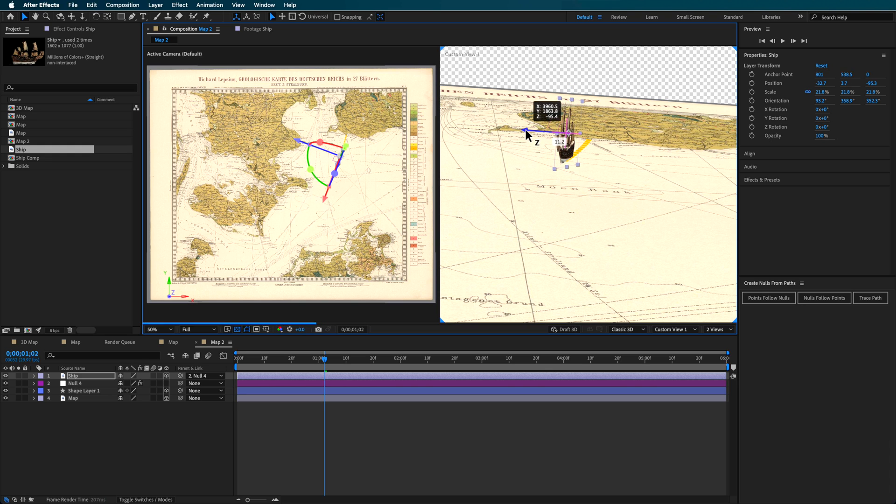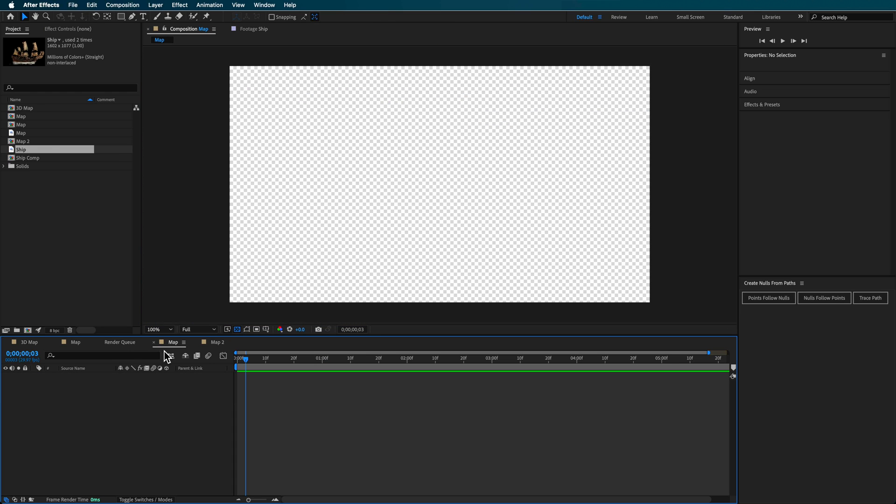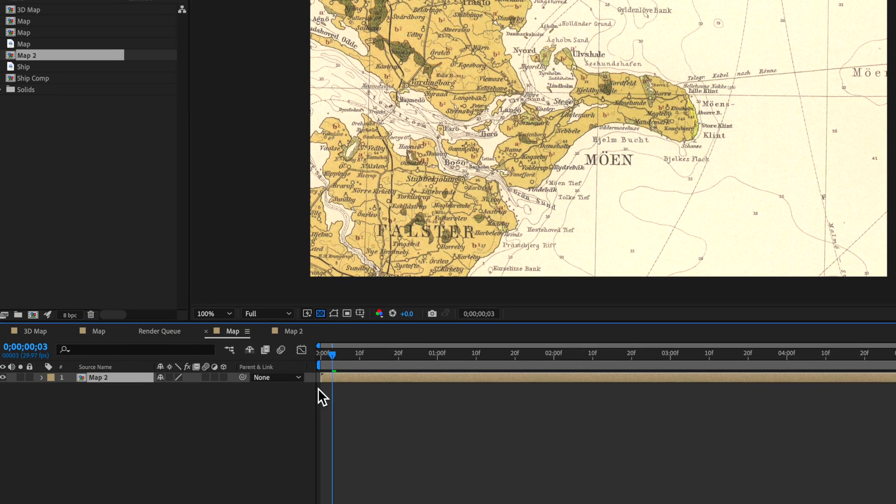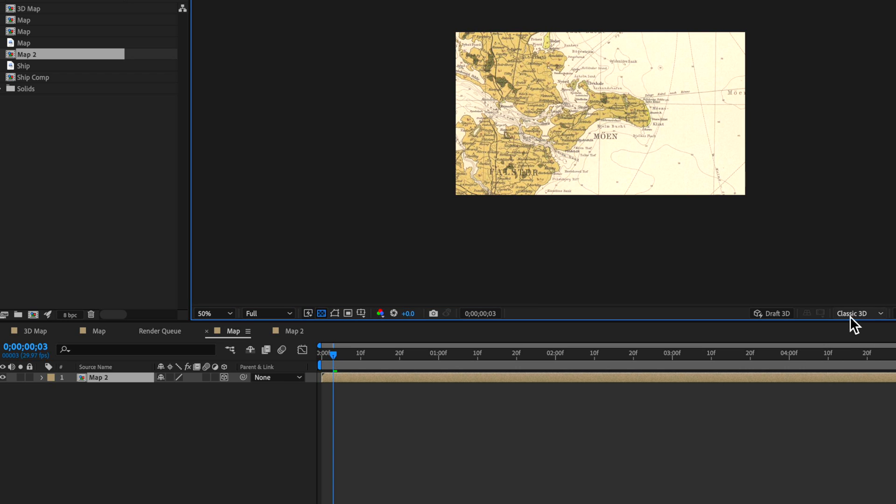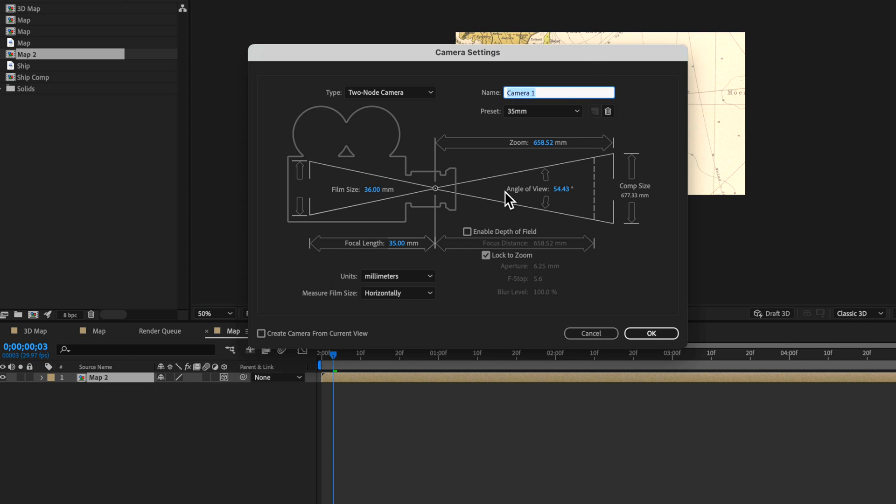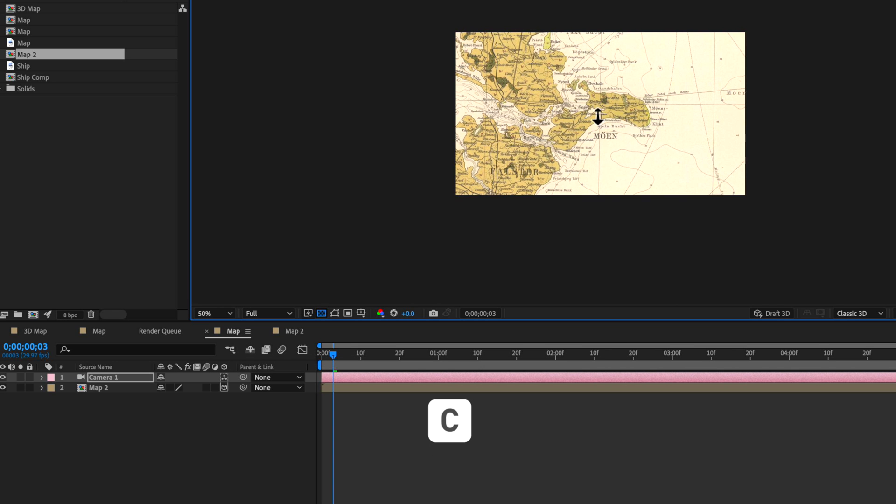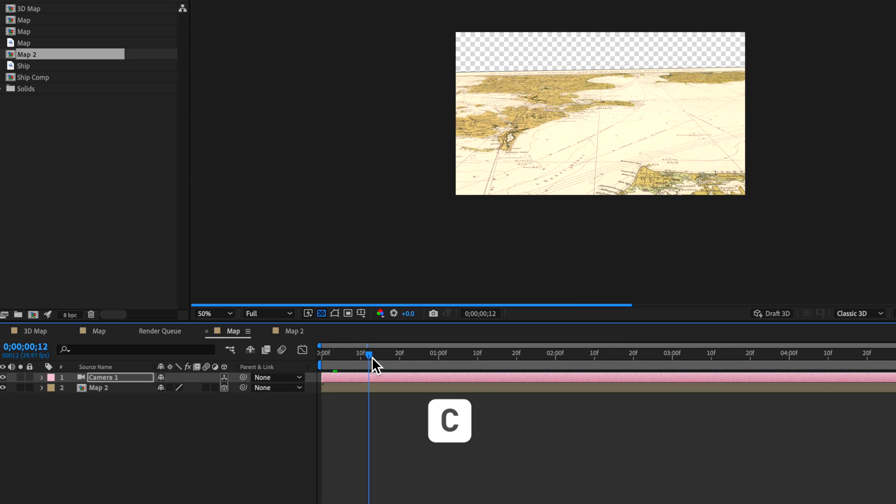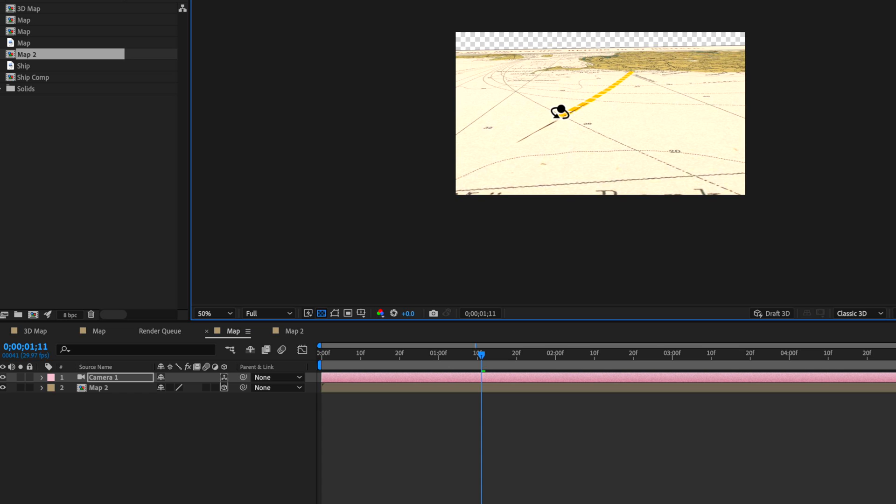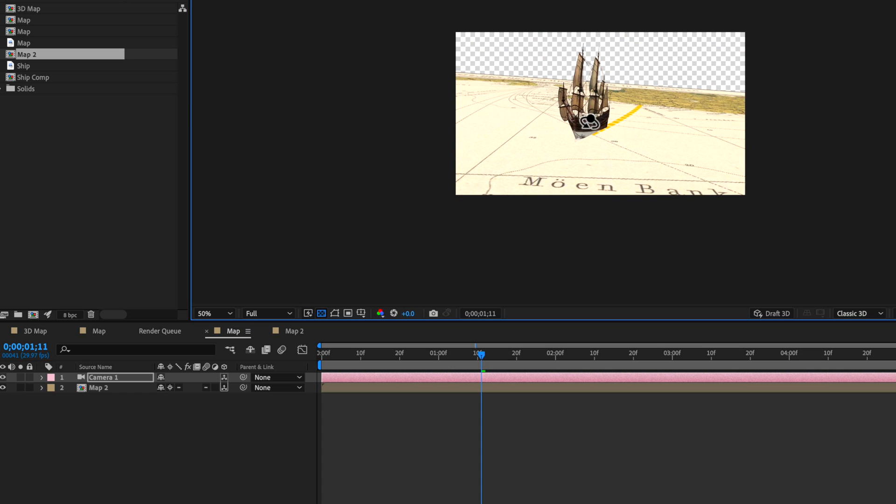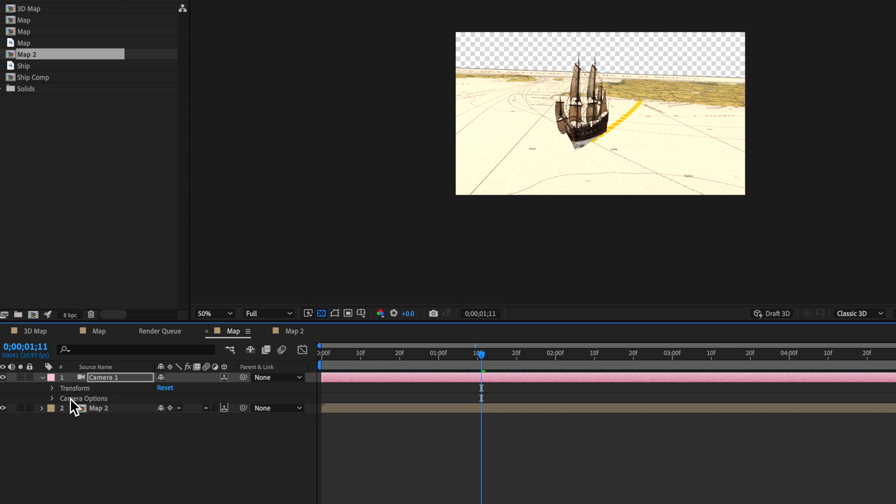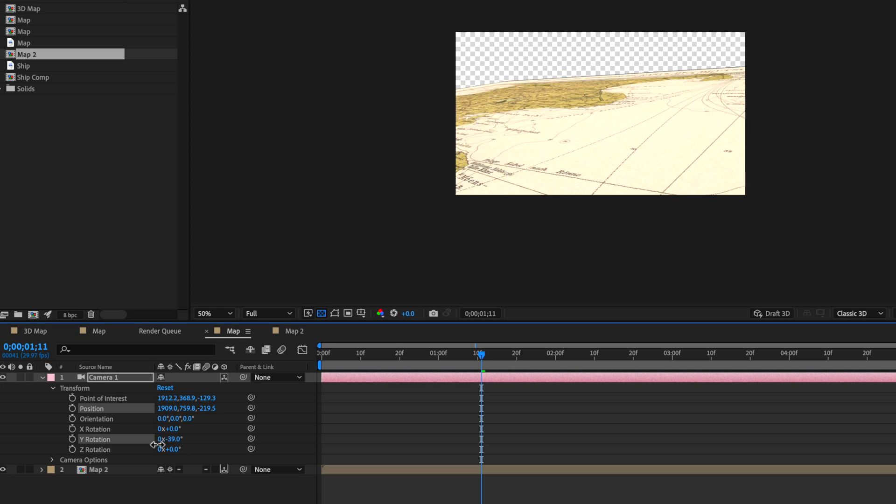While that's going on, I'm also going to go back to my original map layer. With that composition we're working with, drag that in, make it three-dimensional, make sure it's on Classic 3D, and create a 3D camera here. 35 millimeter will be fine. Bring this down, move across here—you can start to see this animation playing out. You'll also need to turn on Constant Rasterize to get that ship to pop up into view.